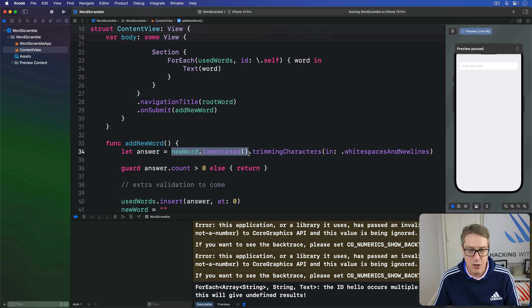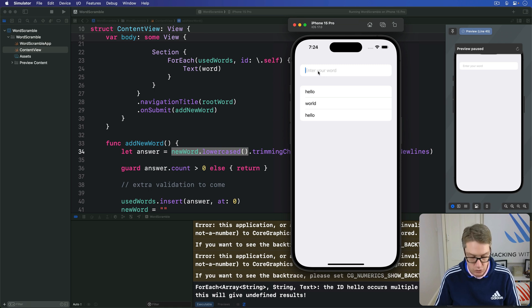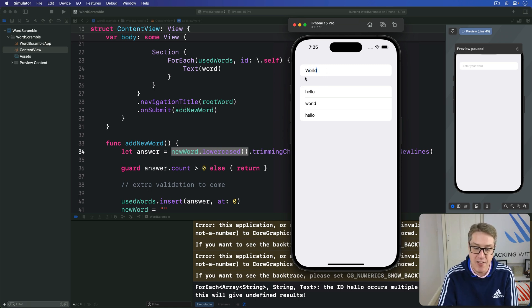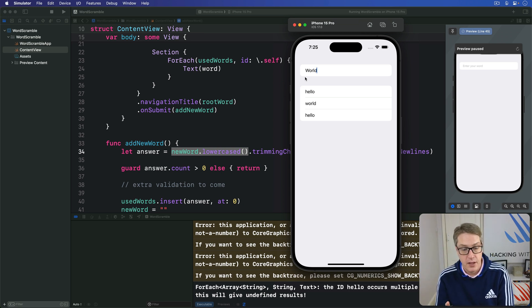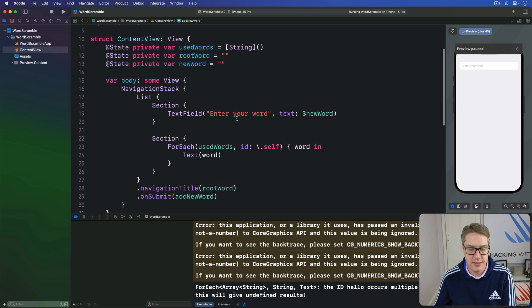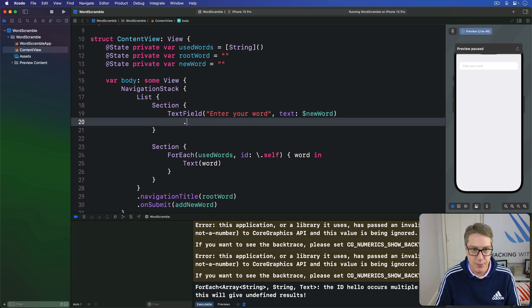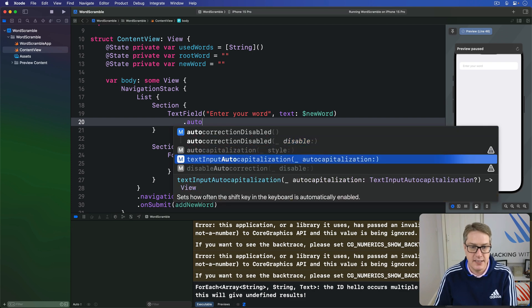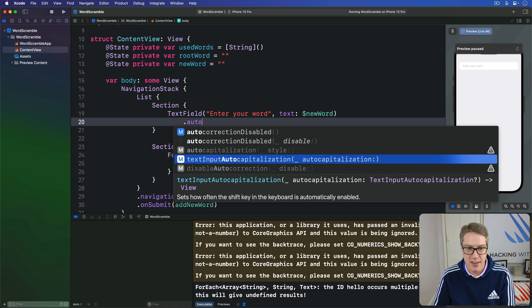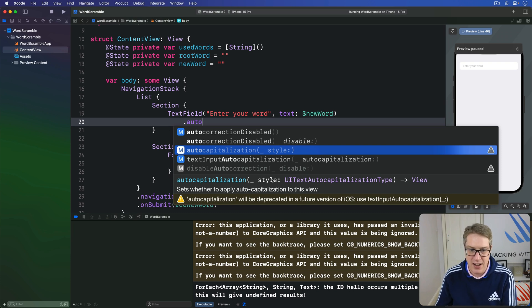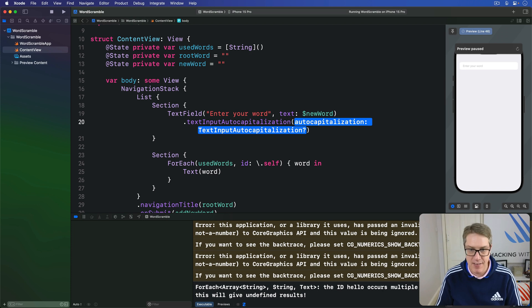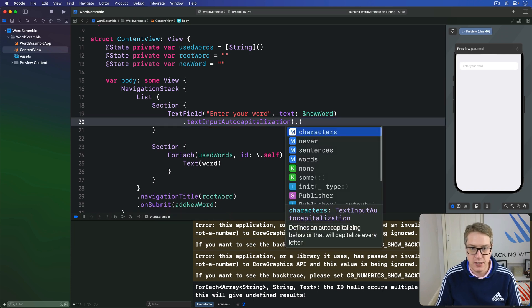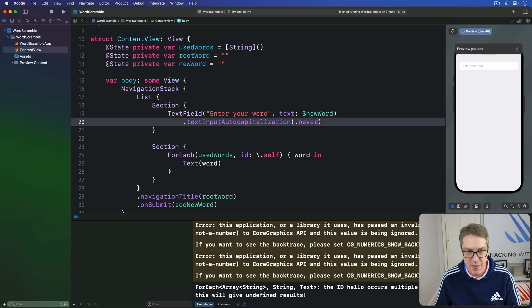However, if you look in practice when I'm typing, I type world here, W-O-R-L-D, it auto-capitalizes the very first letter for us, which is not what we want. To fix this, we want to disable capitalization with a different modifier. Up here in our text field, if we look for dot auto, you'll see we have text input auto-capitalization. It's a long one but it's right there. There's a very similar one, auto-capitalization style, but it's marked deprecated. You've got this longer one here, text input auto-capitalization. Select that and give it the value of dot never. Do not capitalize anything.